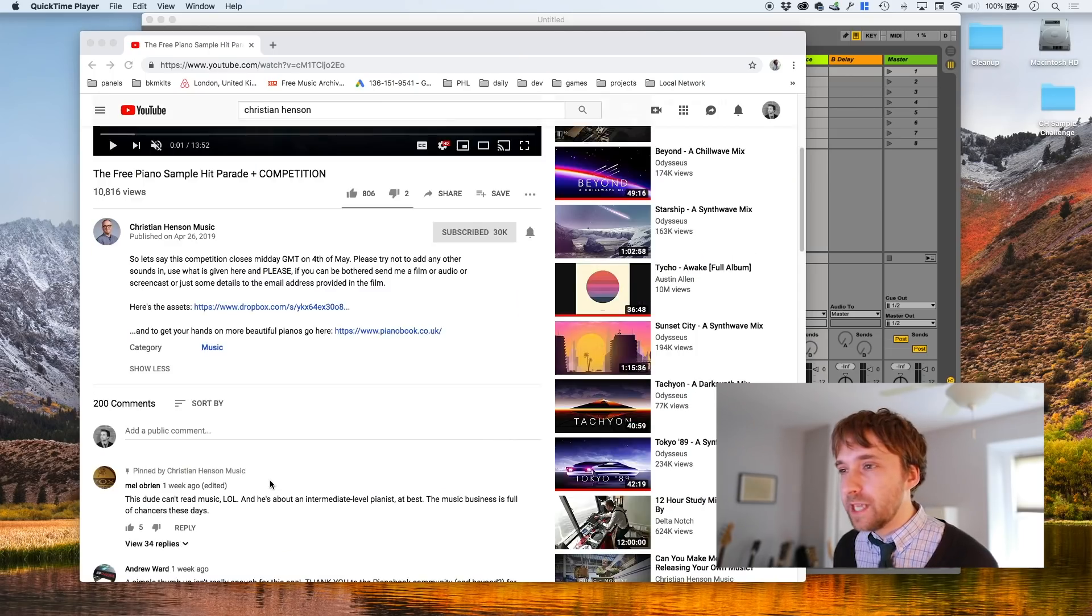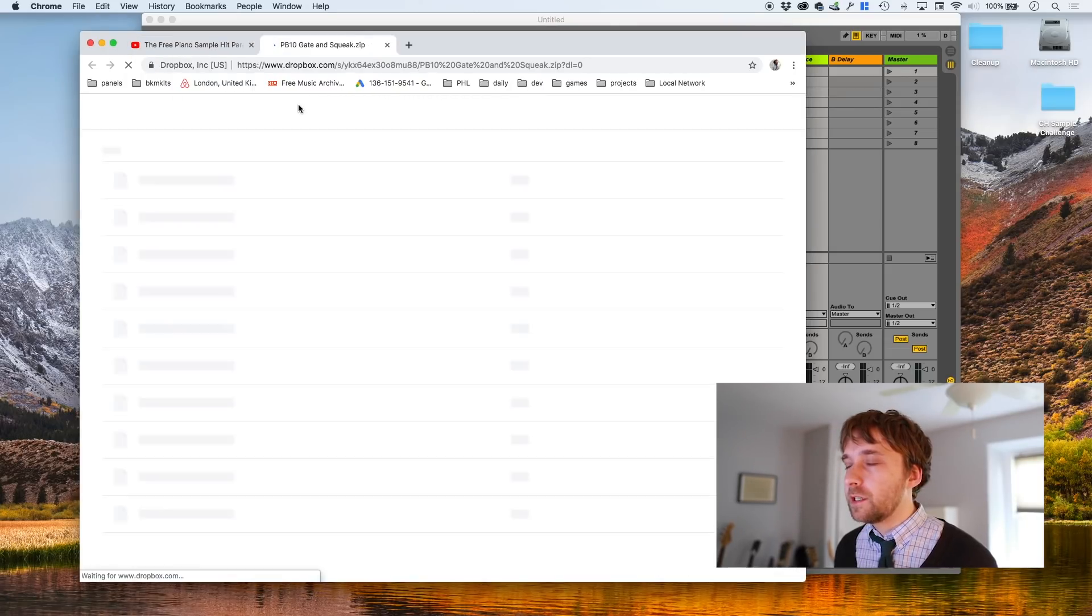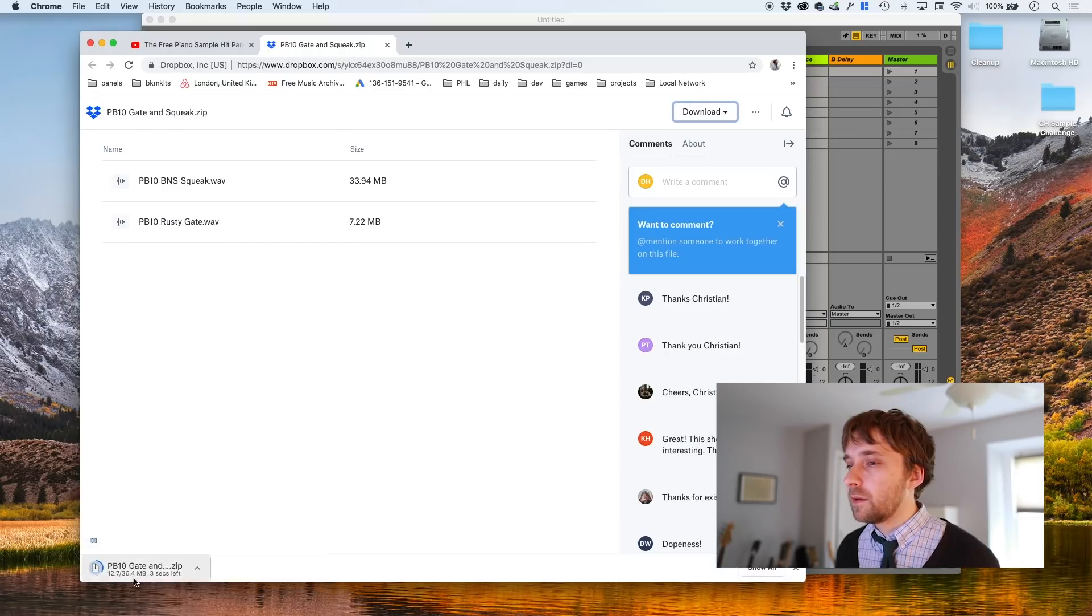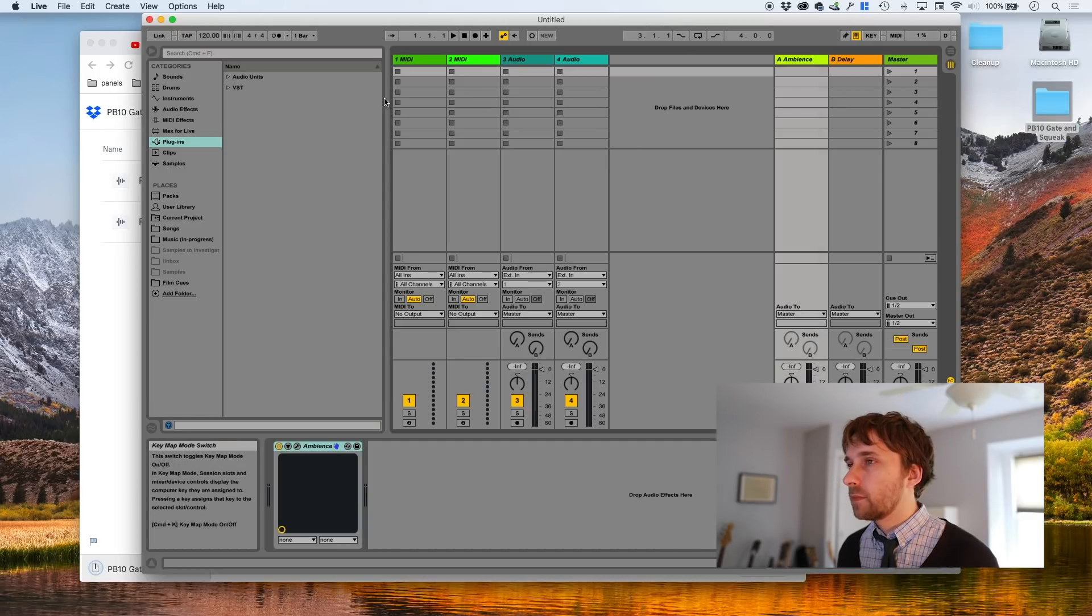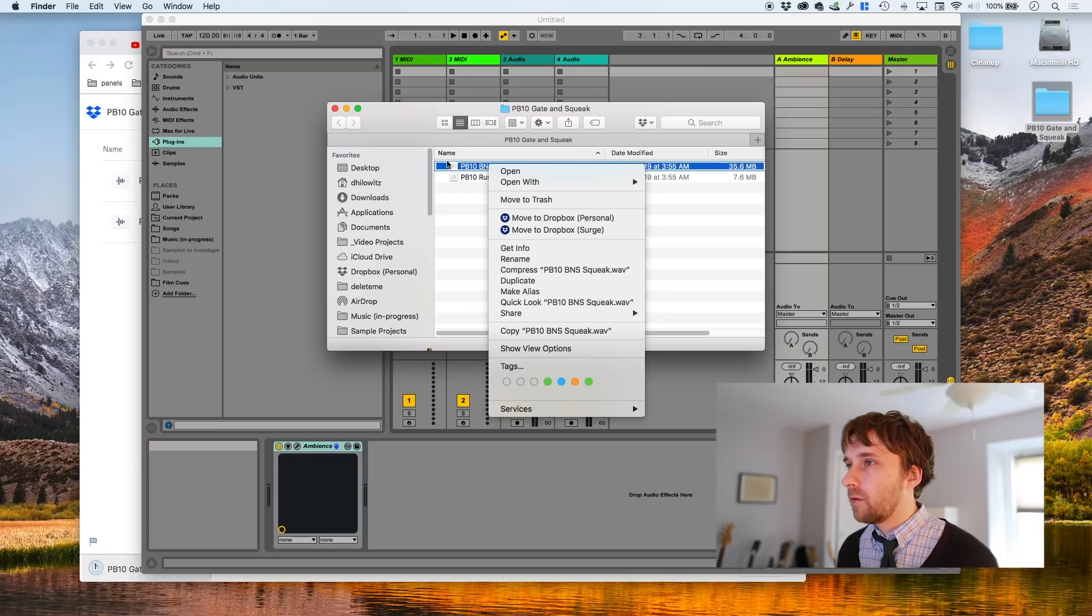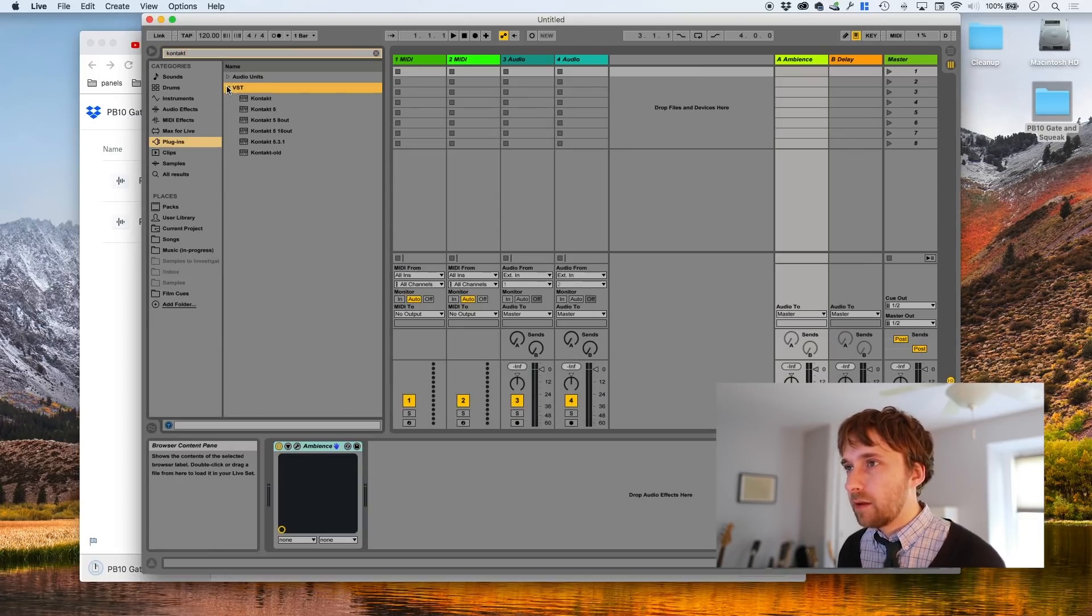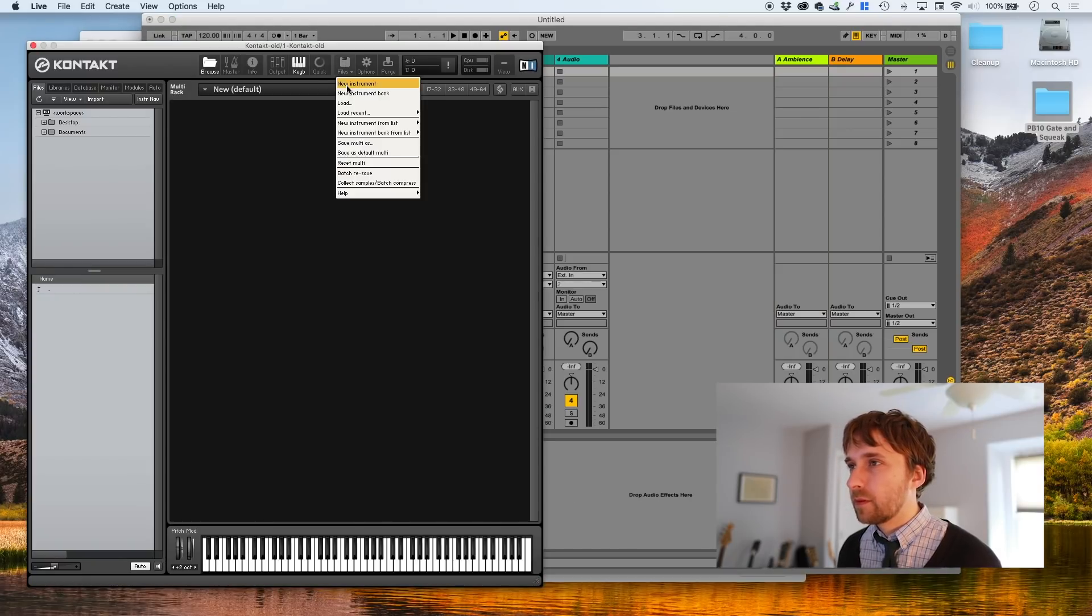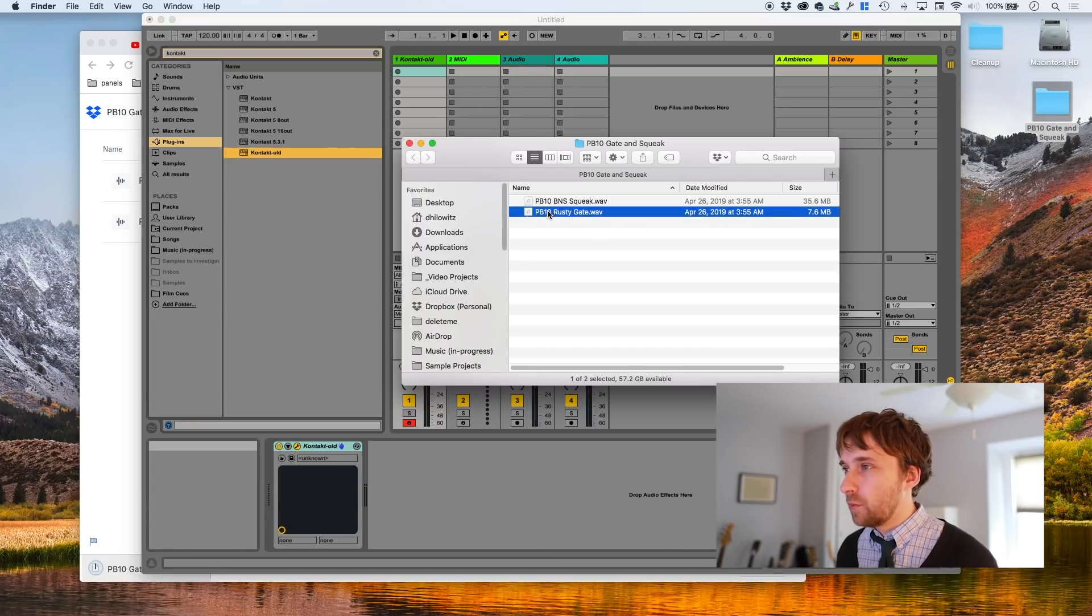So first things first, we're going to download the samples, which are hosted in his Dropbox. And I'm just going to click download, direct download. And let us look at the samples that we have. Well, let's just load them up into Contact and see how they sound automatically. We don't even need to create a project.